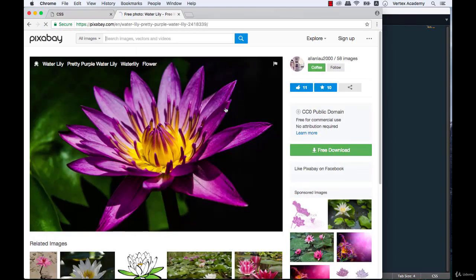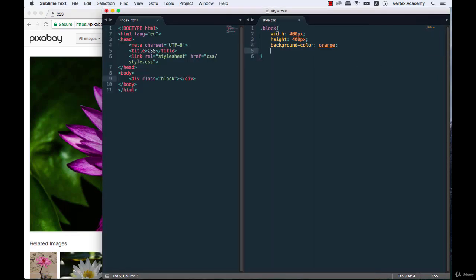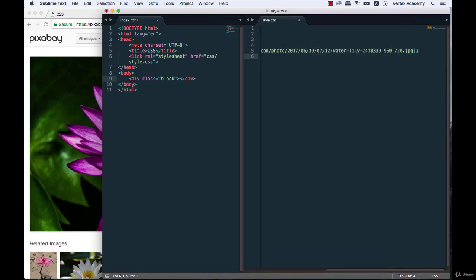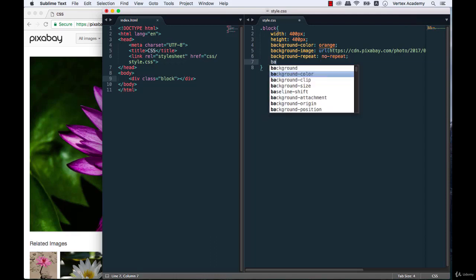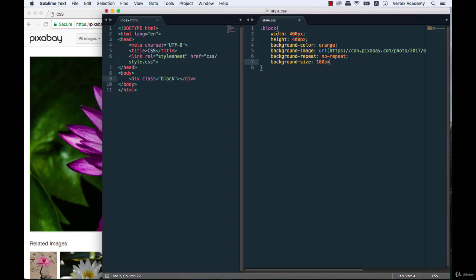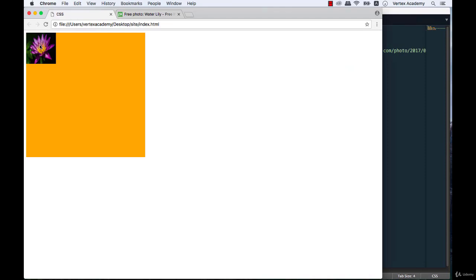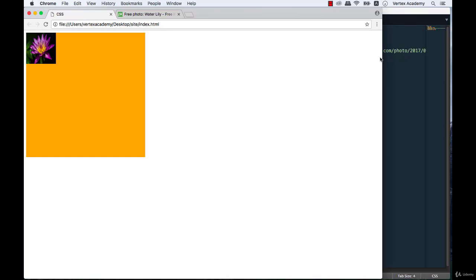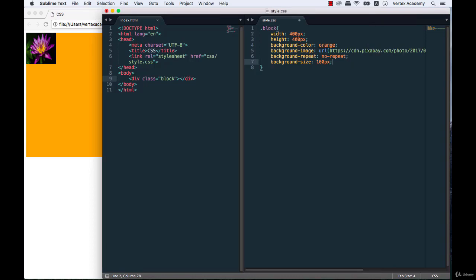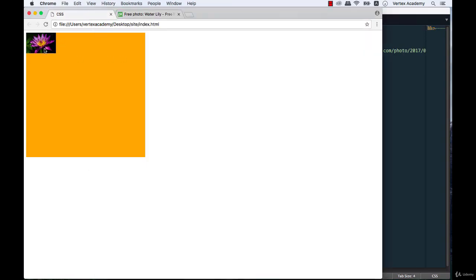Let's use this image — I'll copy the URL and write background-image with url() set to the path we just copied. We'll also set background-repeat: no-repeat, and background-size: 100 pixels by 100 pixels. After saving and refreshing, the image appears stretched because it wasn't originally a square, so we'll remove the height value so it adjusts proportionately.